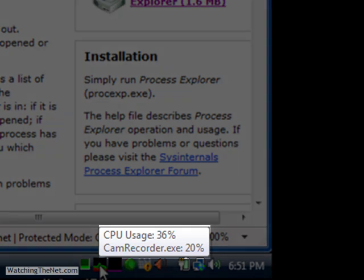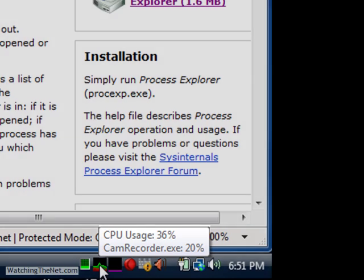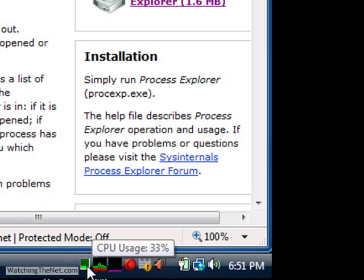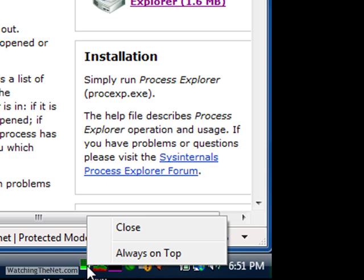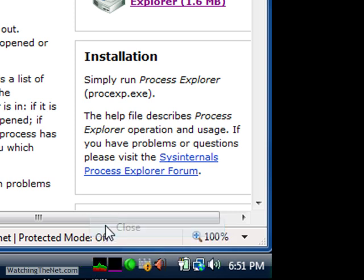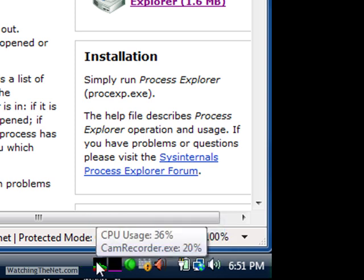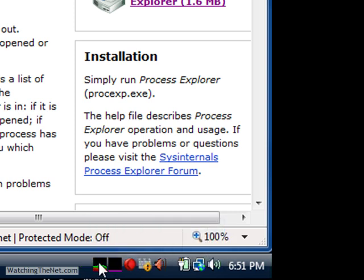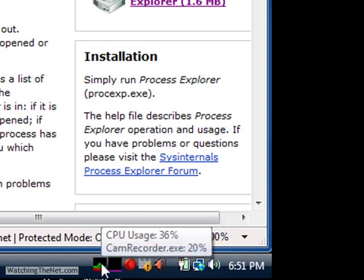Notice the difference here. It's already showing me the process and the percent of utilization it's using. If I go to Task Manager, it doesn't tell me that. All it does is just tell me what the CPU usage utilization is. This is great because of this feature here.